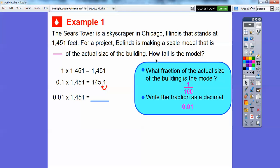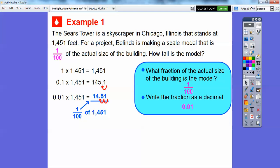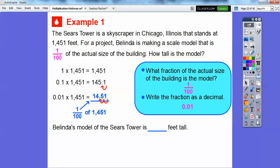Looking at the patterns: one times 1,451 is just 1,451 — we didn't move the decimal. When we multiplied by one-tenth, it moved one spot to the left. So when we multiply by one one-hundredth, it's going to move two places to the left, giving us 14.51. So Belinda's model of the Sears Tower is going to be 14.51 feet tall.